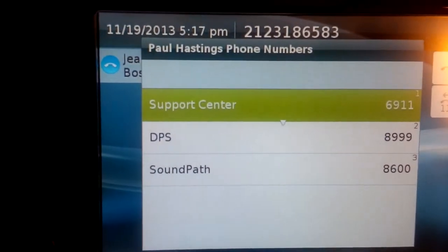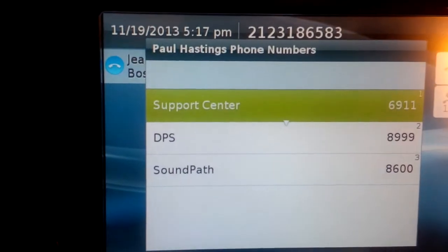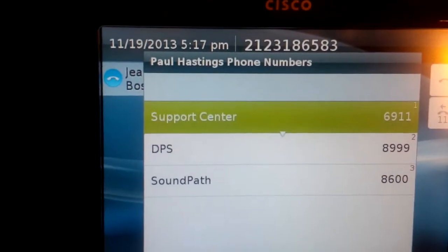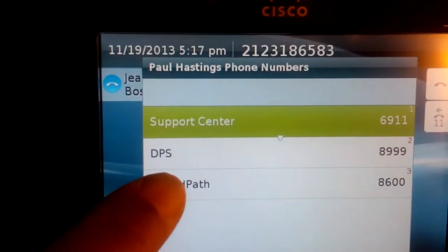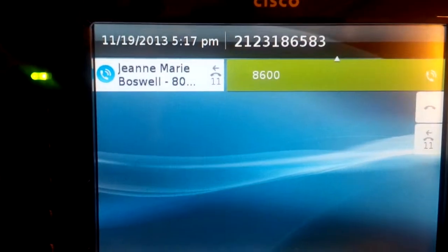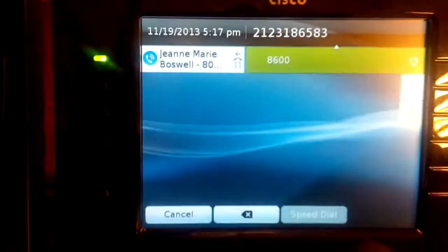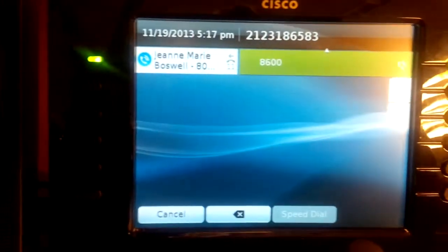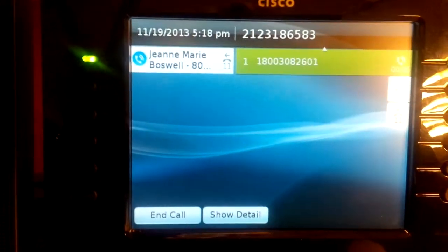To dial one of these numbers, we just need to tap it. And that's our call. Thank you.